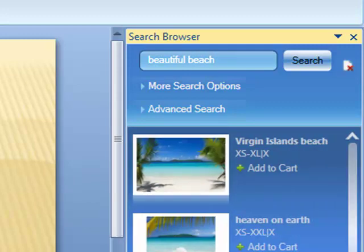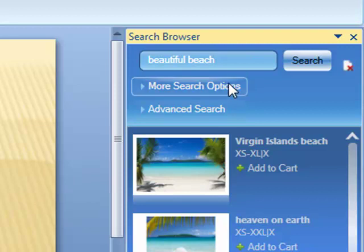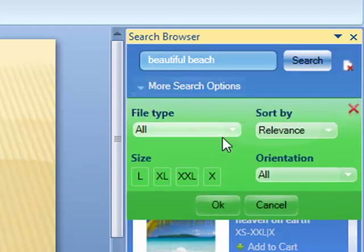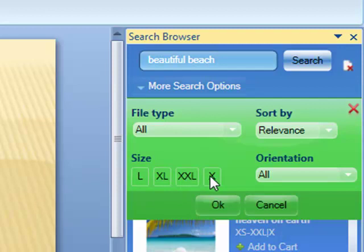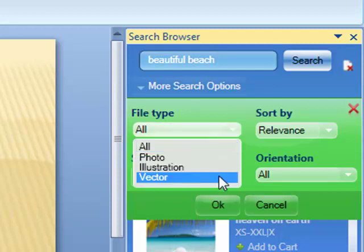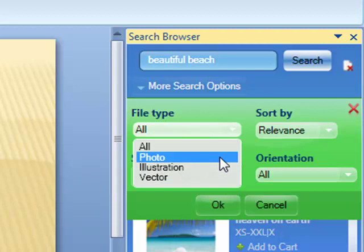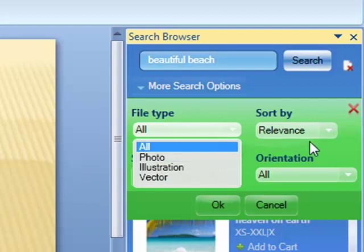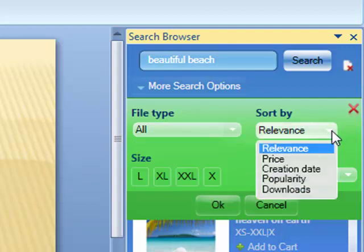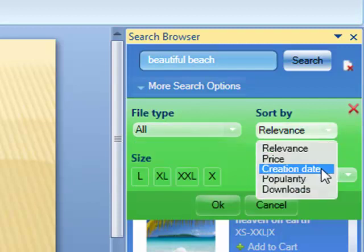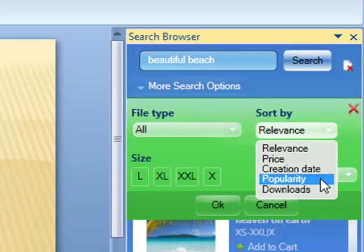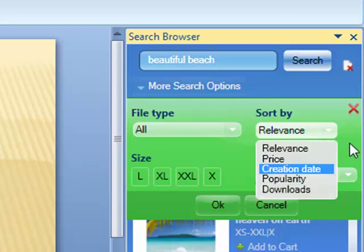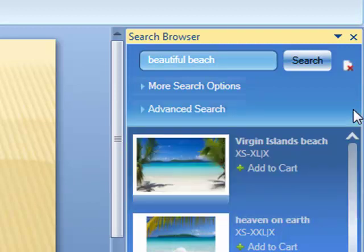Selecting Advanced Search allows you to tailor results by size, vector, illustration, and photo file types, or by price, date, and downloads. Simply pick how you would like to filter your results.